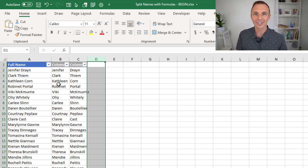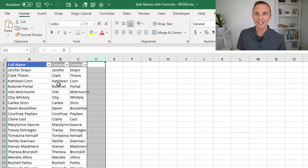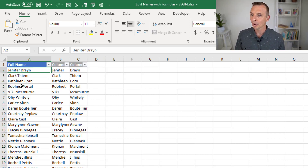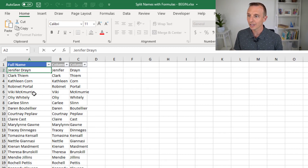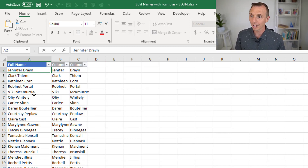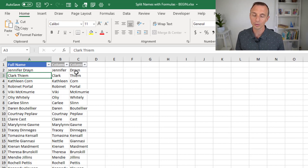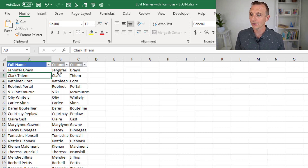Let's think about some pros and cons of this technique versus Power Query or text-to-columns. One advantage is that as our data changes, we get results automatically updated. The formulas will recalculate. For example, if we realize we spelled Jennifer wrong and we fix it and hit enter, our formulas recalculate and update. Both formulas recalculate because the space character is now in a different character position within the string in column A. That's a nice advantage.